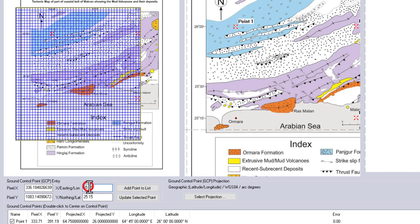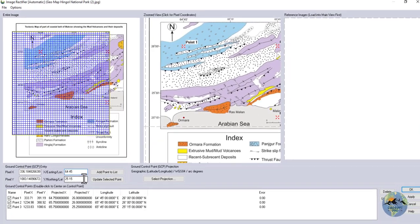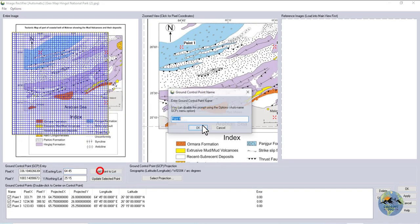I'll add four points for the georeferencing of this geological map.